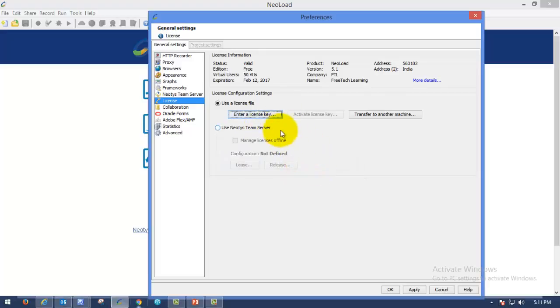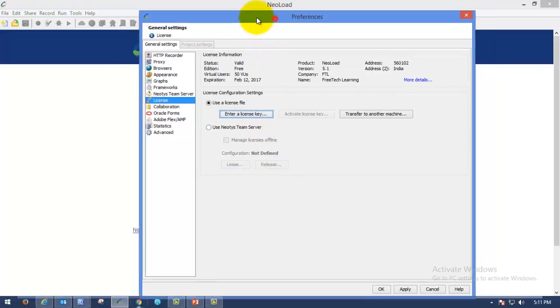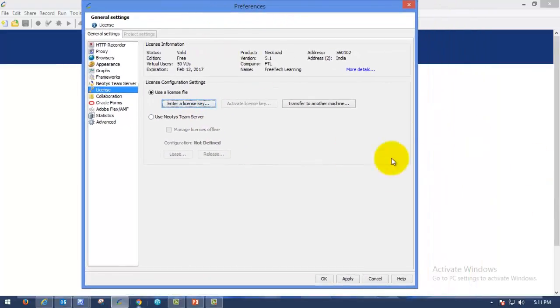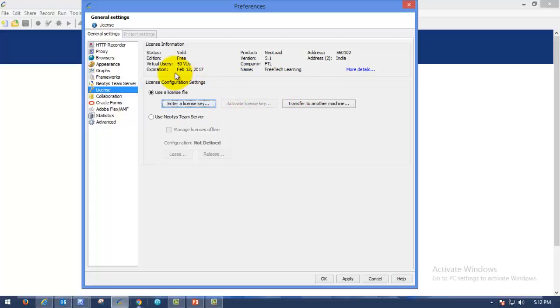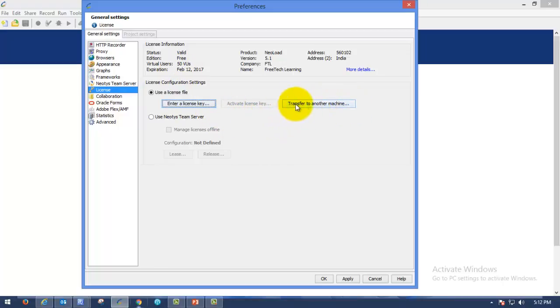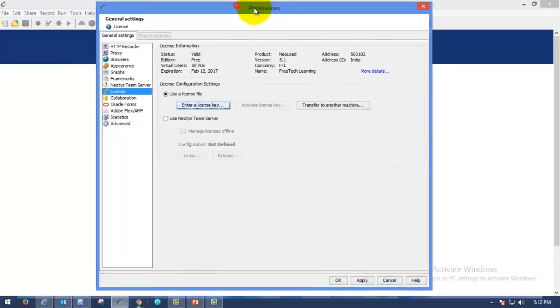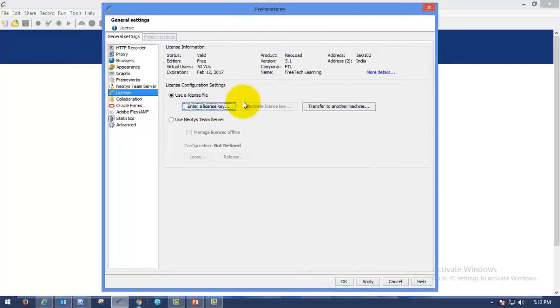Once you have activated this license in your machine where you have installed NeoLoad, you can utilize it for one month or more than that by requesting to NeoLoad. If you want to use this license in any other machine, you can transfer to other machine. When you are transferring the license to other machine, you have to deactivate the license first. Then only you can transfer to any other machine.